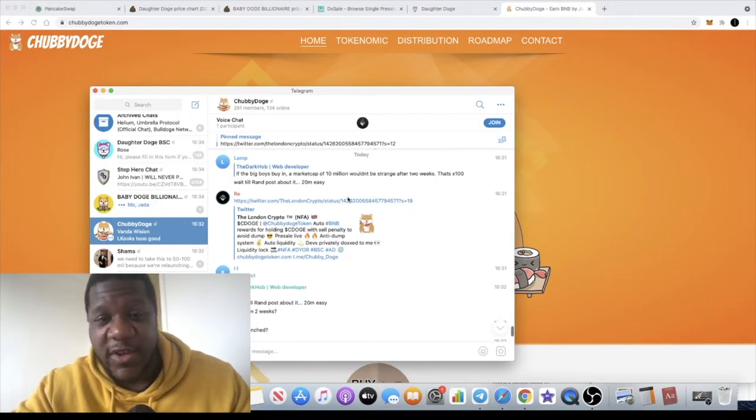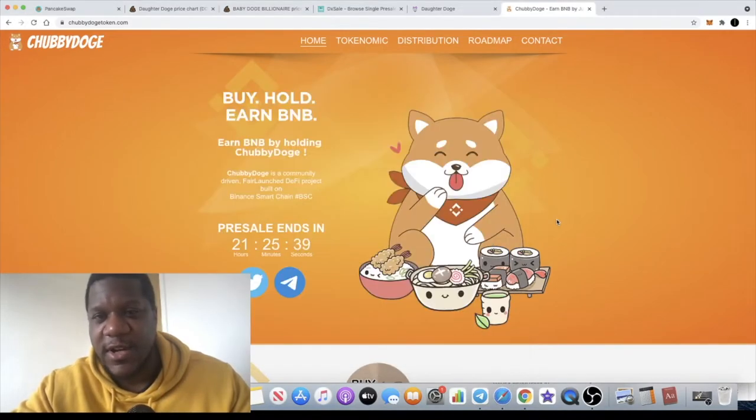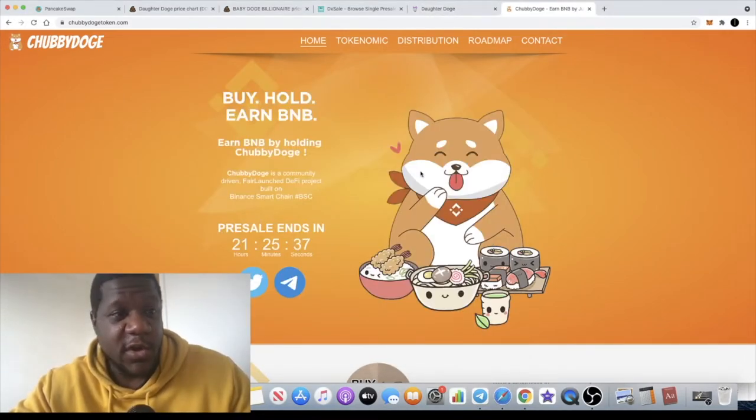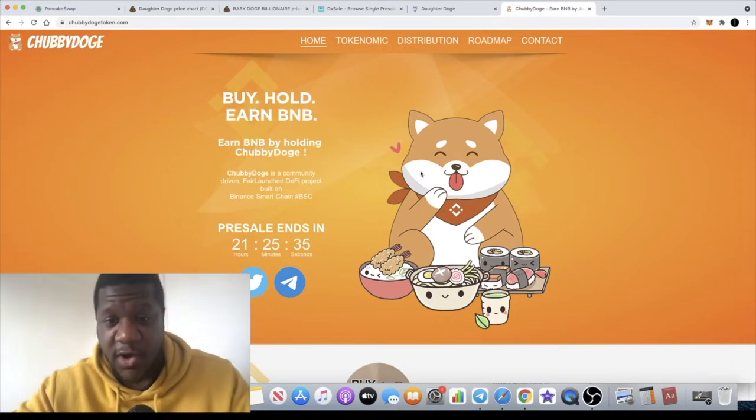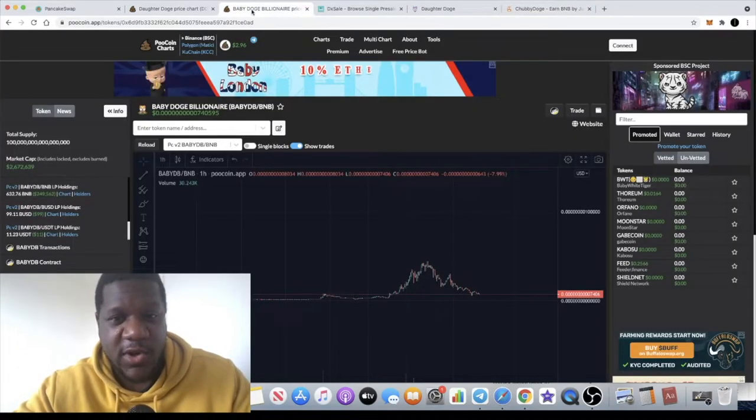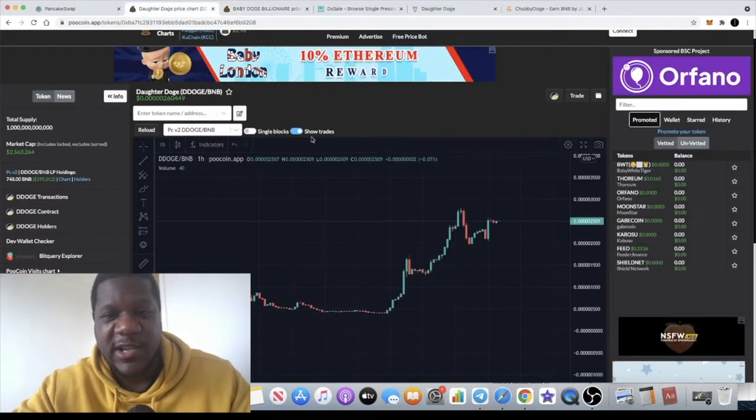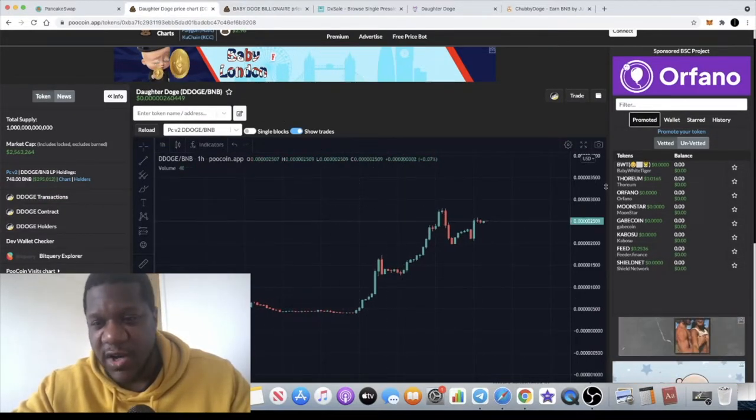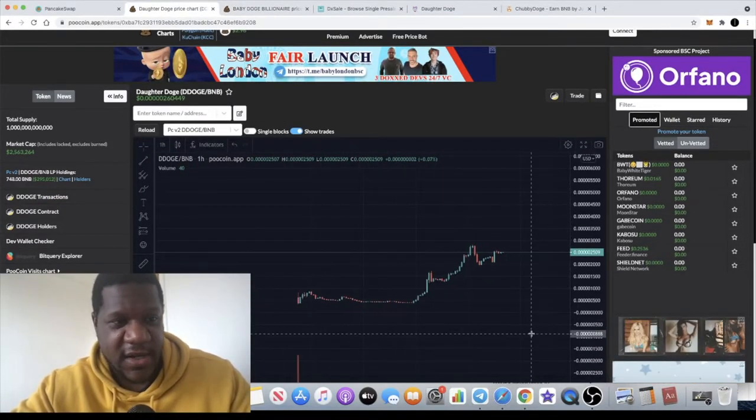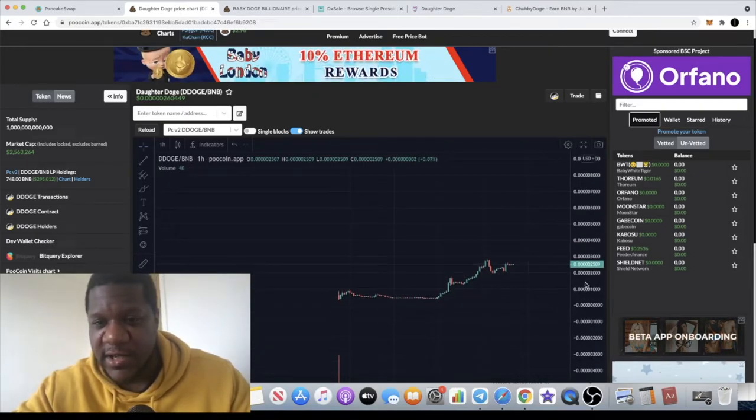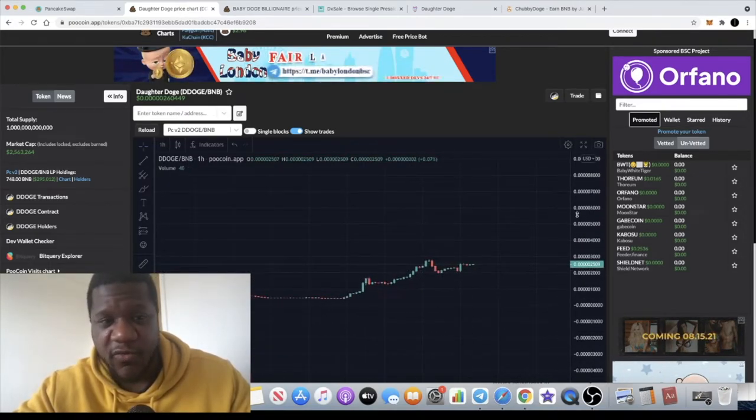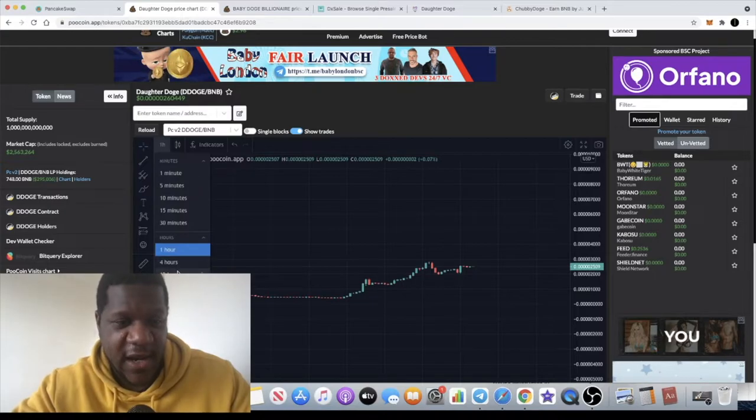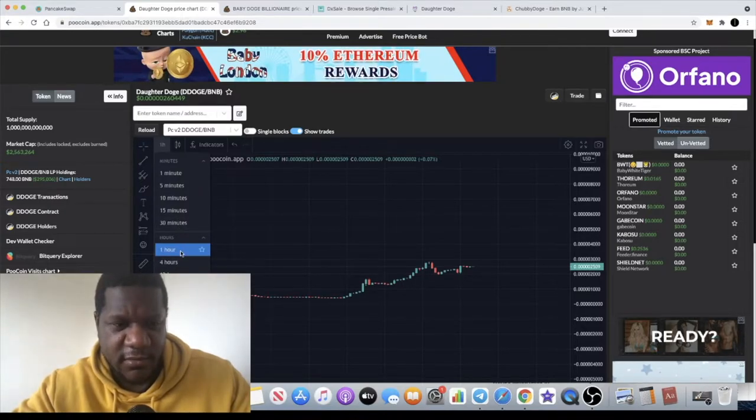Get yourself some Daughter Doge, not financial advice, do your own research like I said. These meme coins are still popping, they're coming back now especially with the price of BNB rising to the upside. Hopefully Daughter Doge can get some upside as well. The chart's not really done anything yet, it's not even four days old, I think it's like three days.